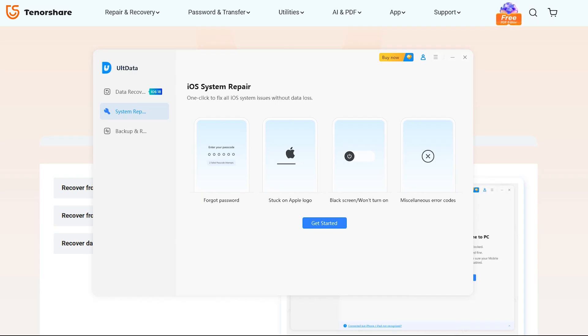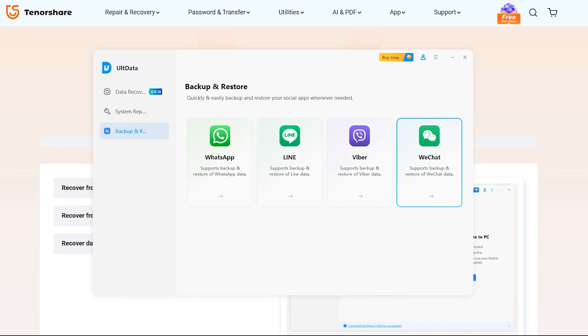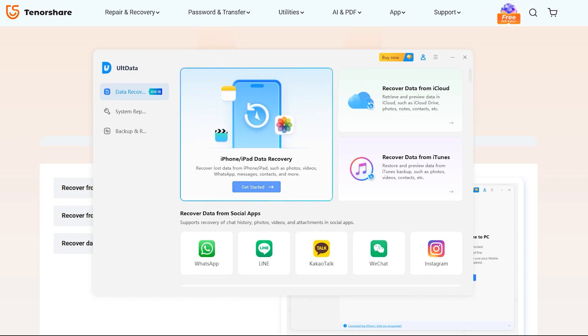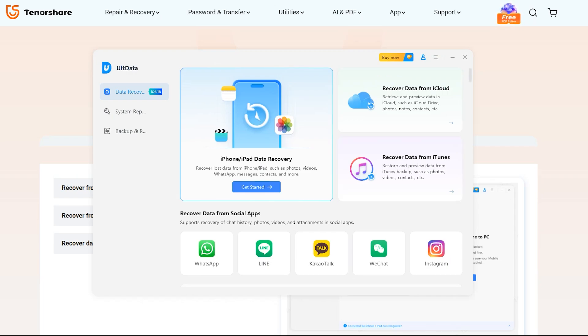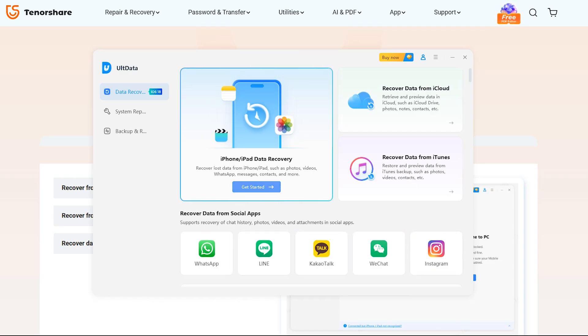You can also make a backup of your WeChat and other social applications and can restore them into any other device by using UltData application. And you can also recover data from iCloud and iTunes as well. So if you have accidentally deleted your files from your iOS, either from iCloud or iTunes, UltData is here to get everything back for you in a minute.